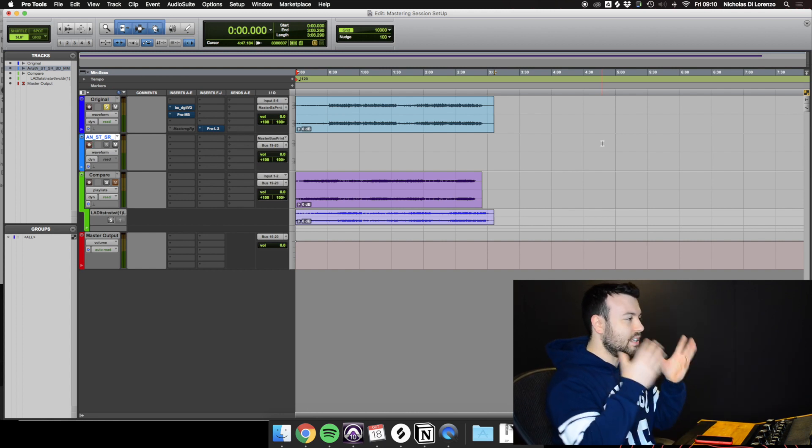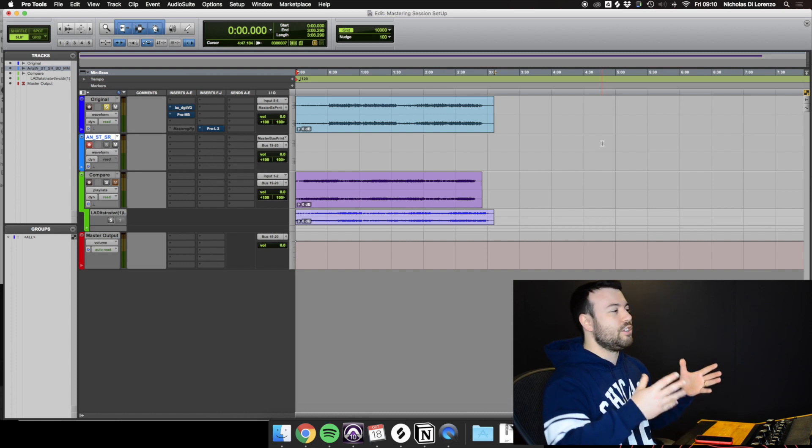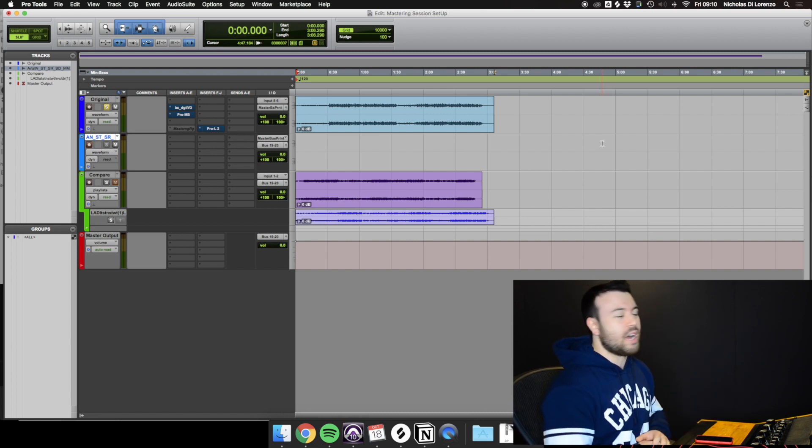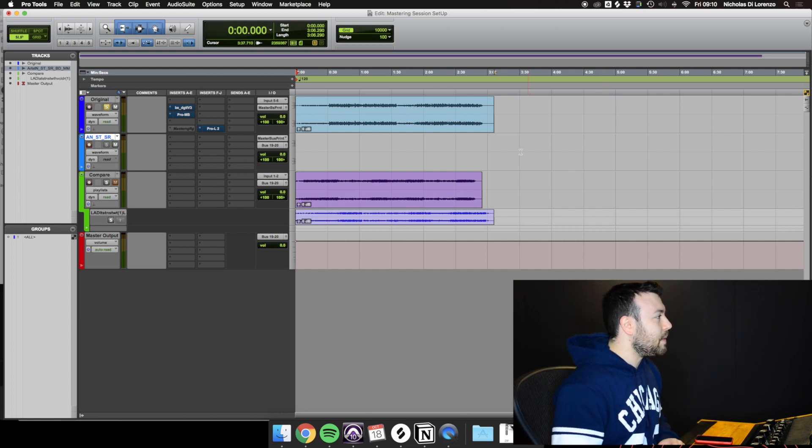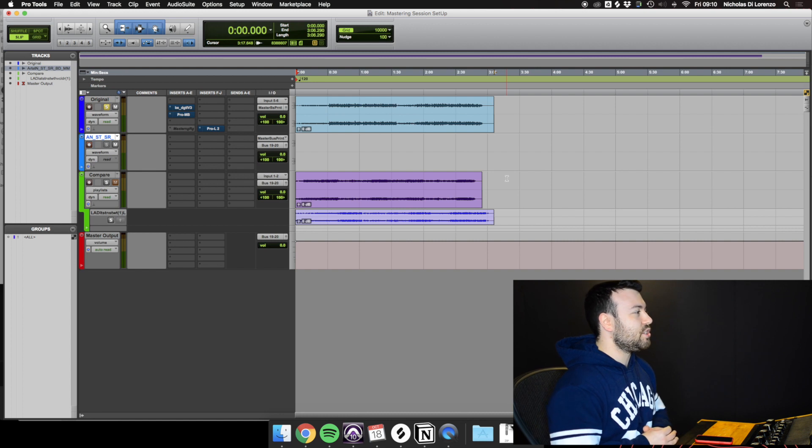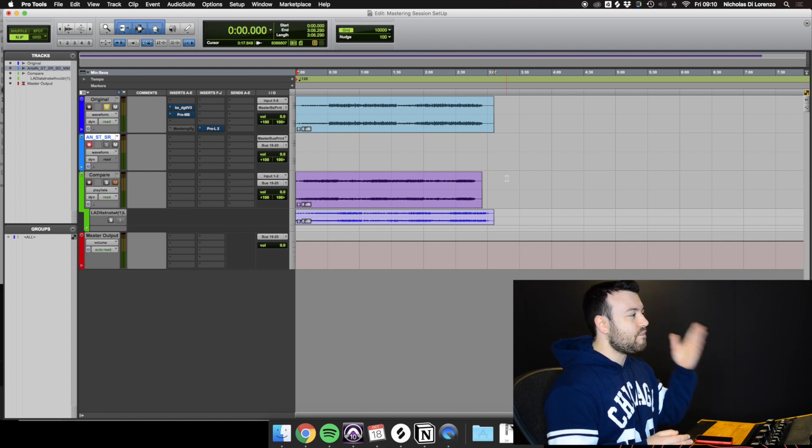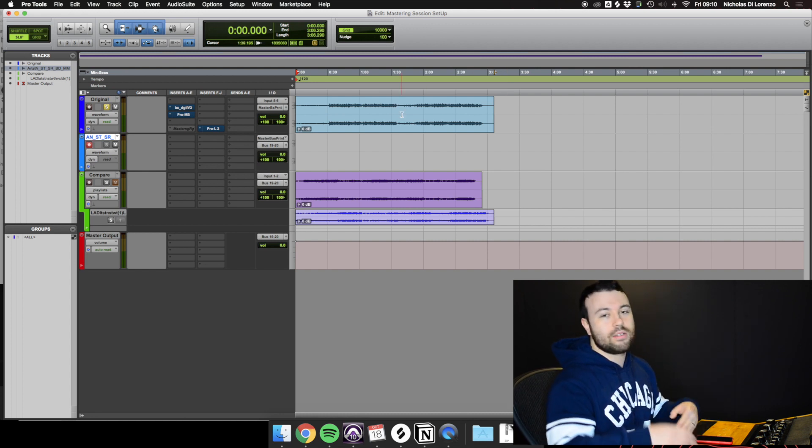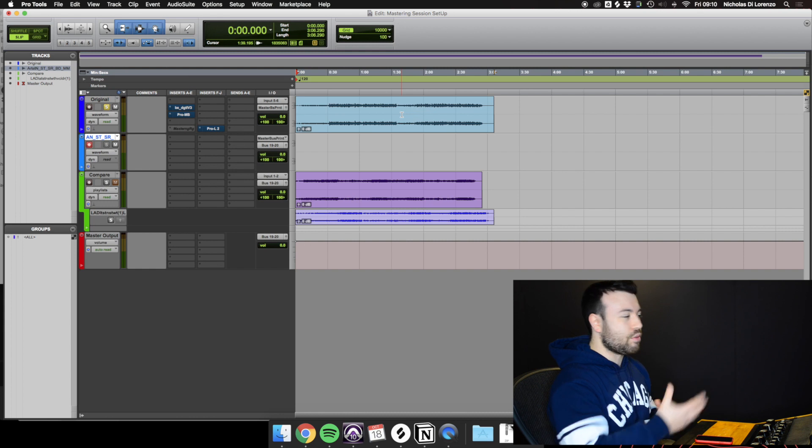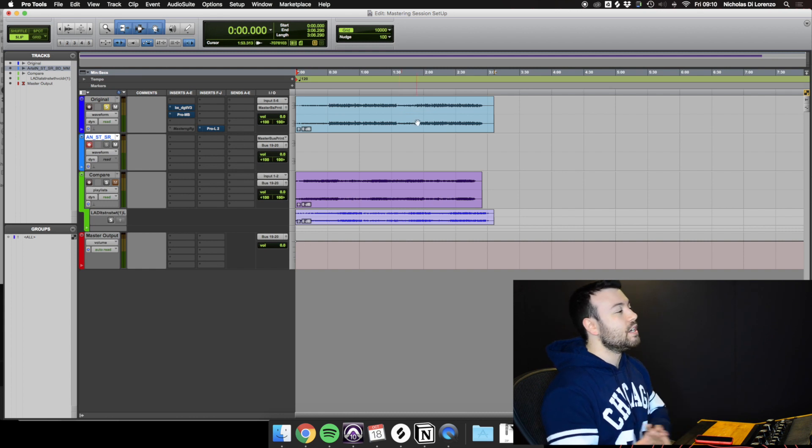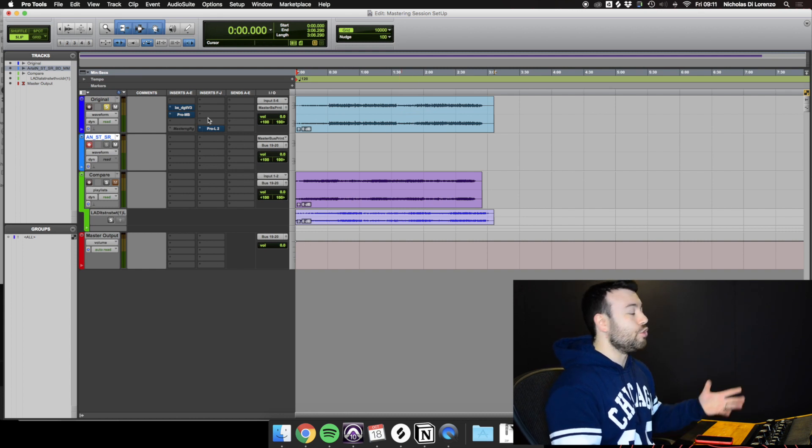I don't know, I just feel like if it can help somebody, that makes me feel happy. So basically, this is my mastering session template. It has four channels. It has the original channel where you put your original mix in, or the pre-master, and from there you can do all your processing.